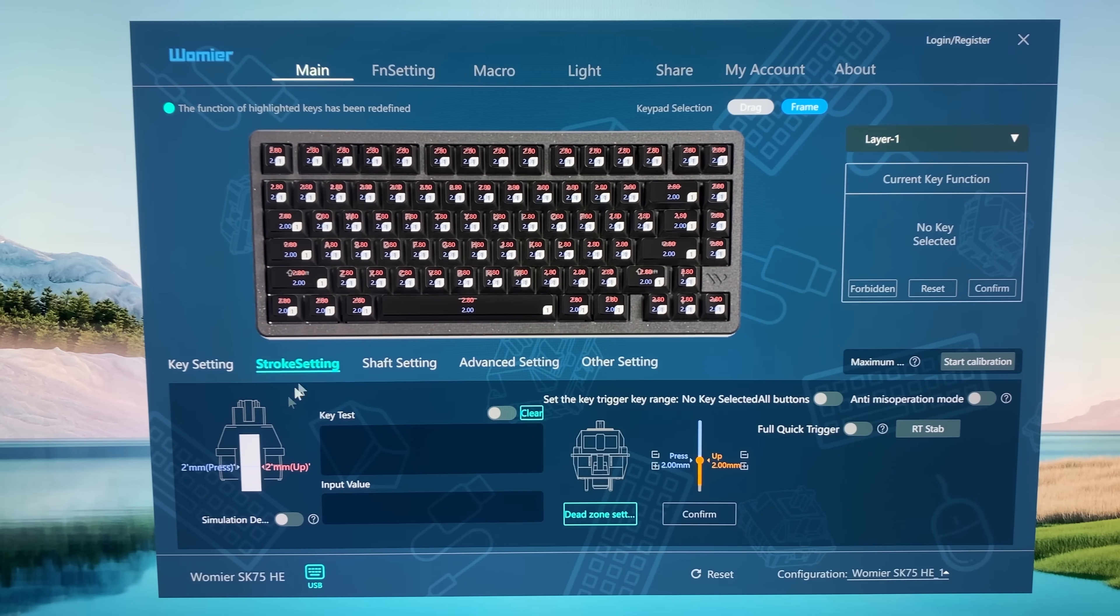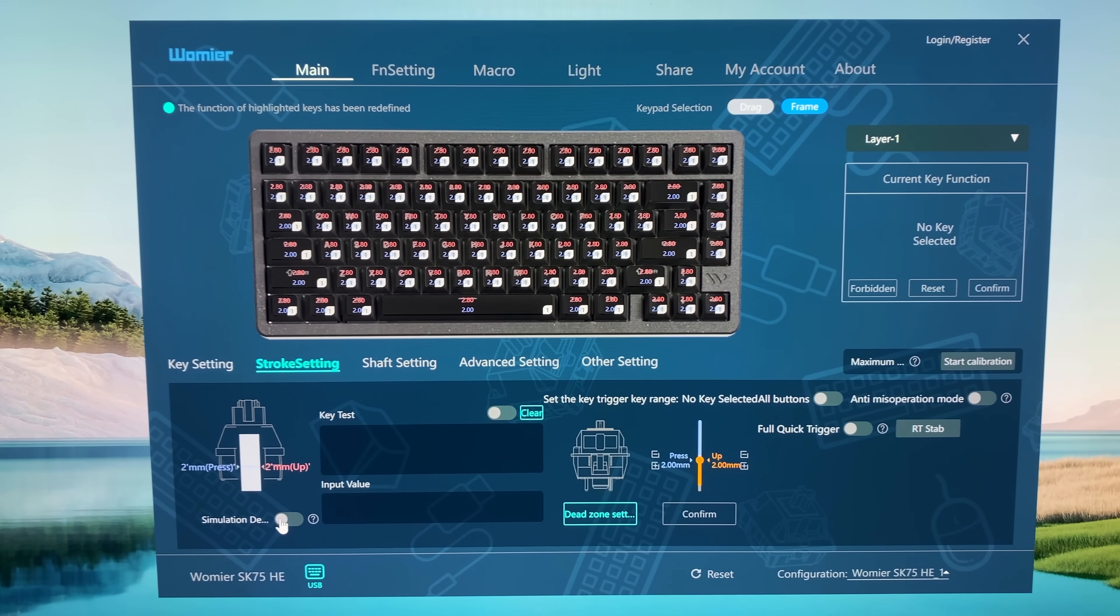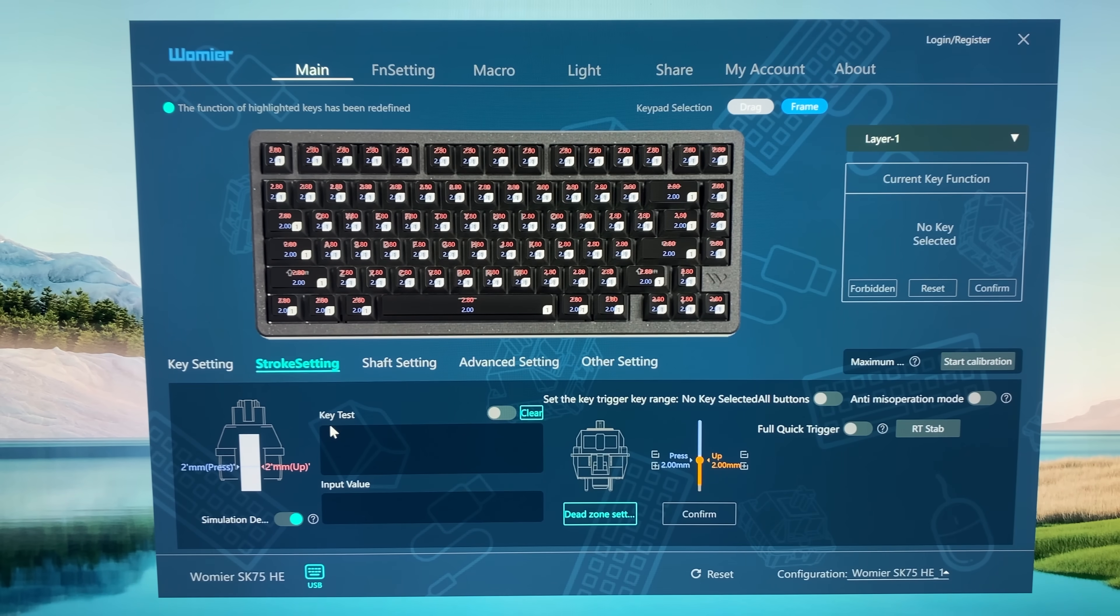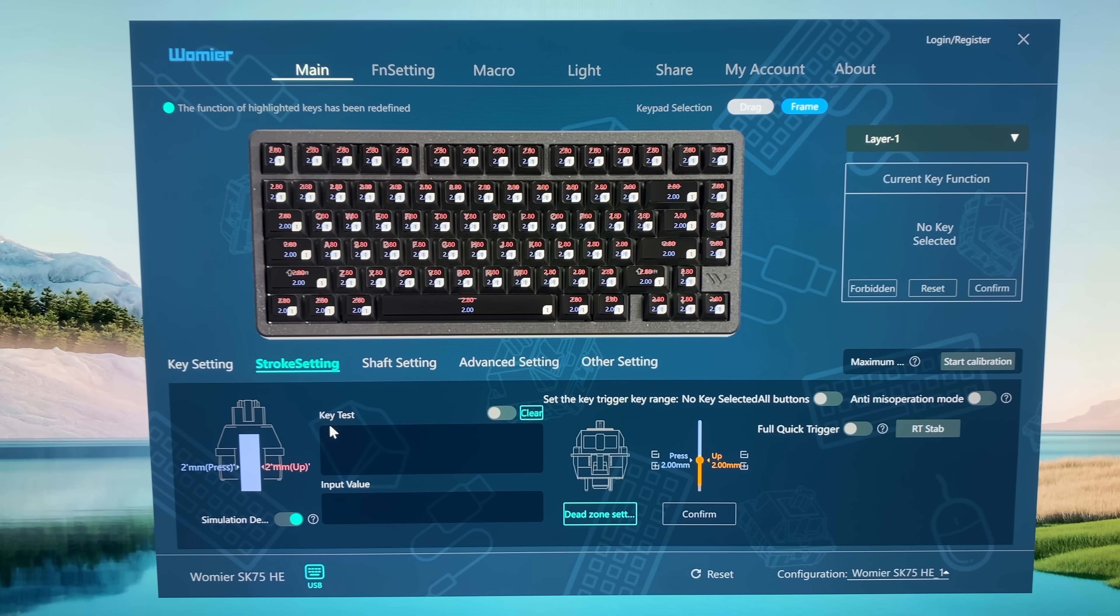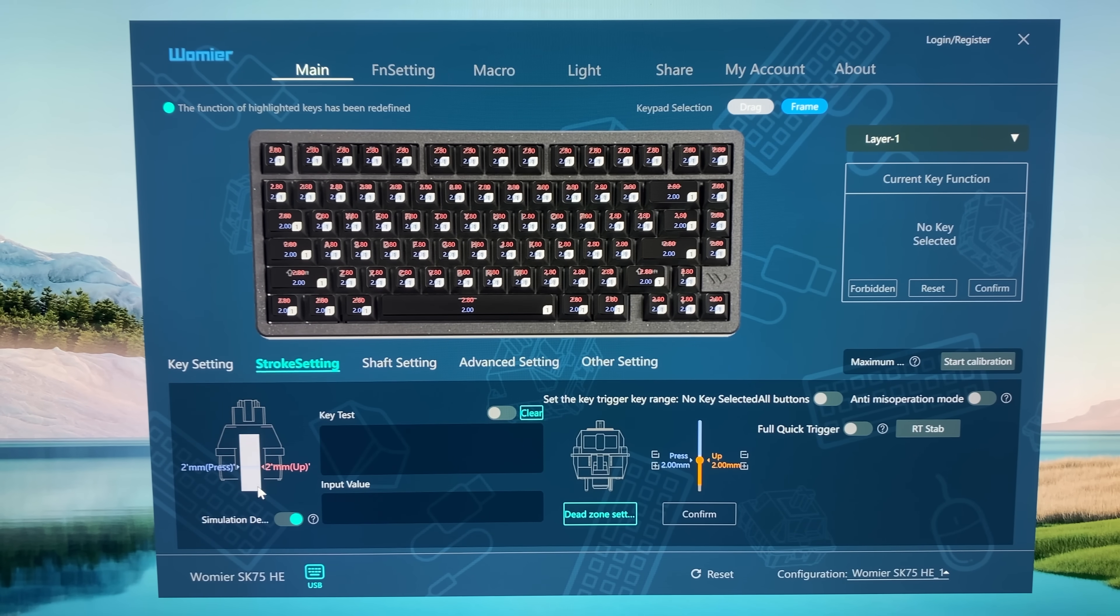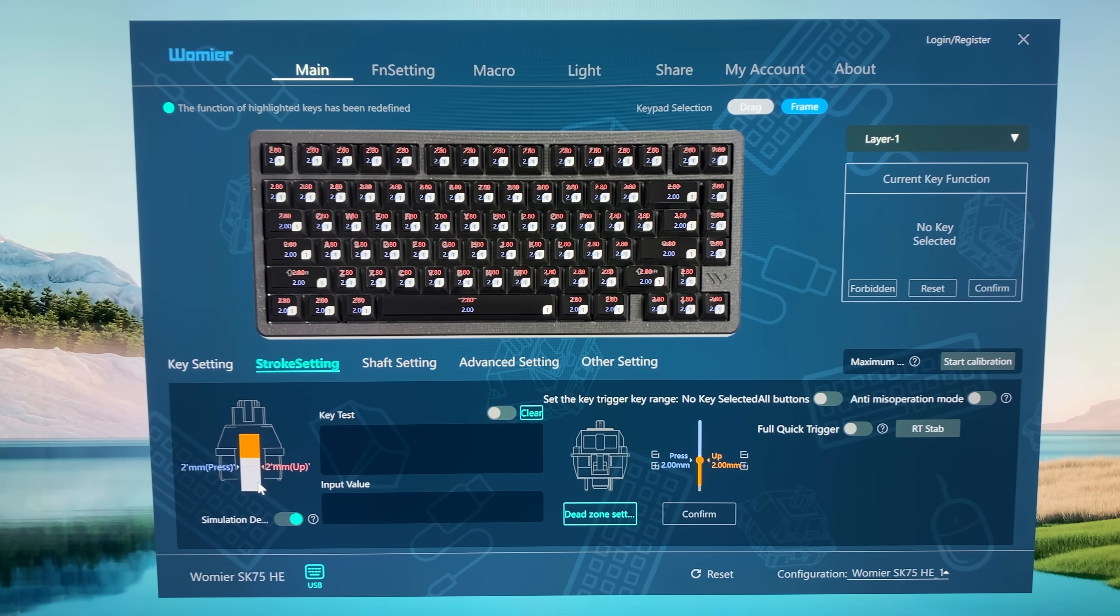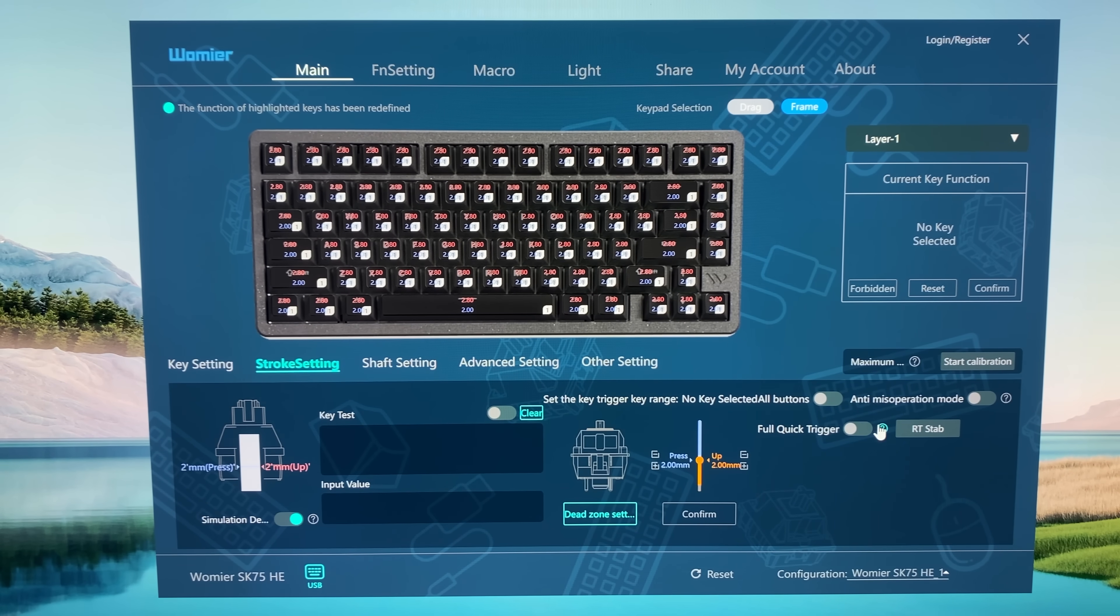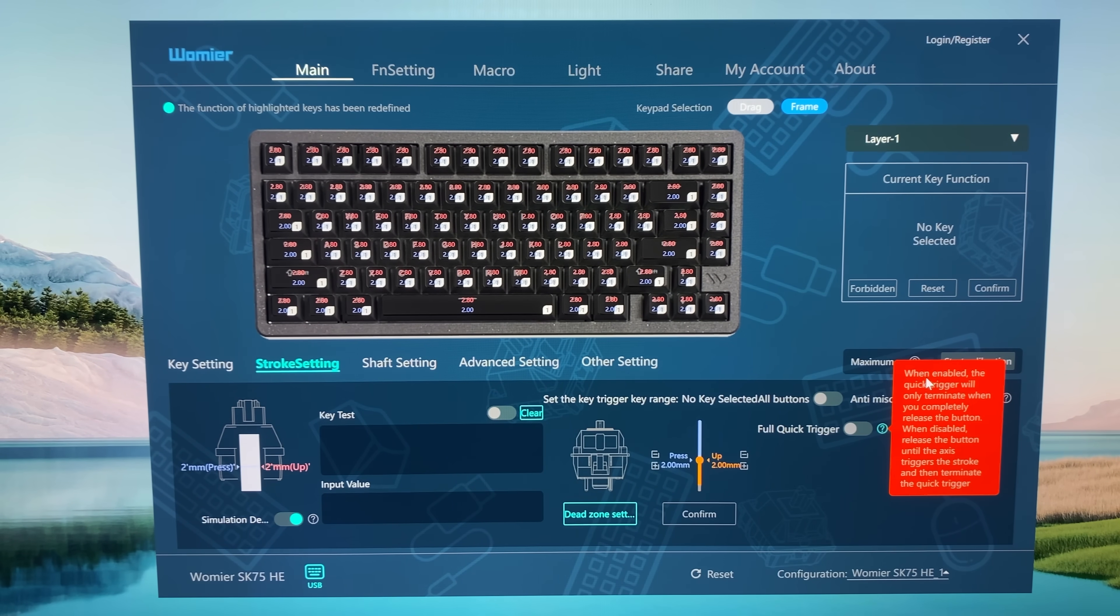Then we also have the stroke settings. When we activate the simulation right here, then we can simulate the extreme accuracy. So when we press down, it's blue, and when we go up, it's orange. It will detect the press down and the press up. You can set the dead zones, the trigger points, we also can activate the full quick triggering.